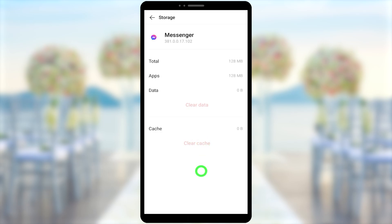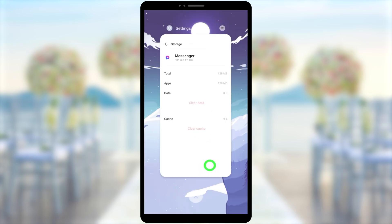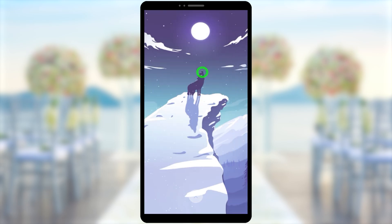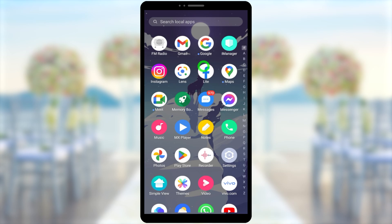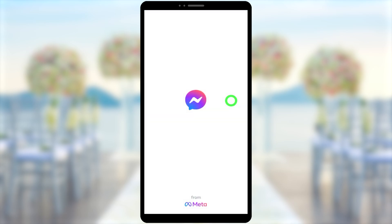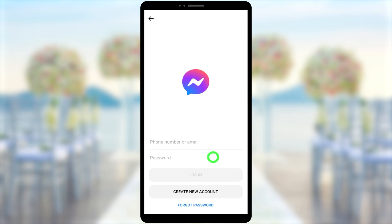After clearing, if you open your Messenger application it will open like a brand new installation. Then you can enter your login details and log in to your account. That's it!